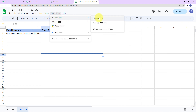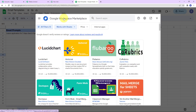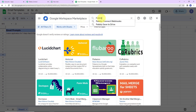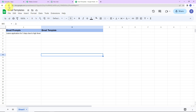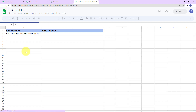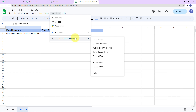I am going to go to Extensions, then Add-ons, and get add-ons. Here we have reached the Google Workspace Marketplace, where I am going to look for Pabbly Connect Webhooks. The application has already been installed on my system. Please make sure that once you install this, close the window and refresh the page — this is absolutely mandatory. After waiting a few seconds, go back to Extensions and you can see Pabbly Connect Webhooks there.